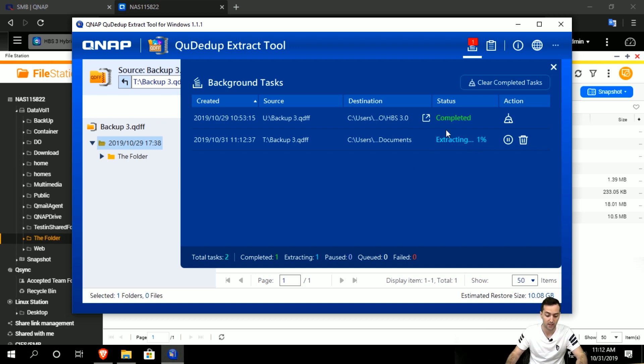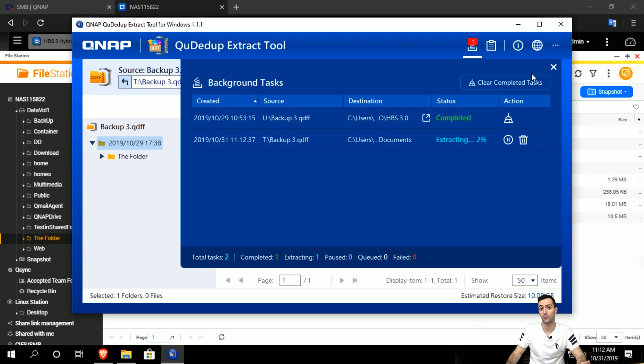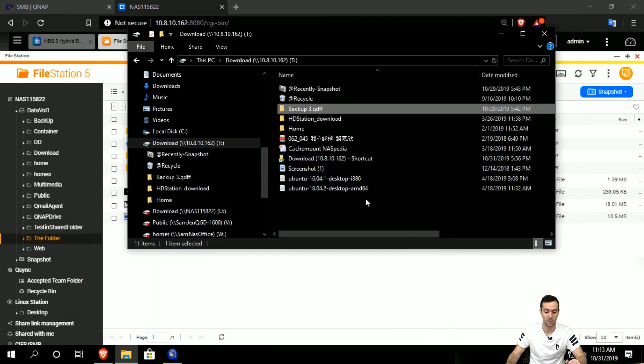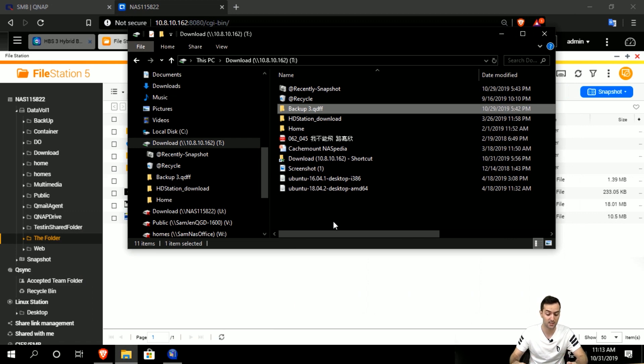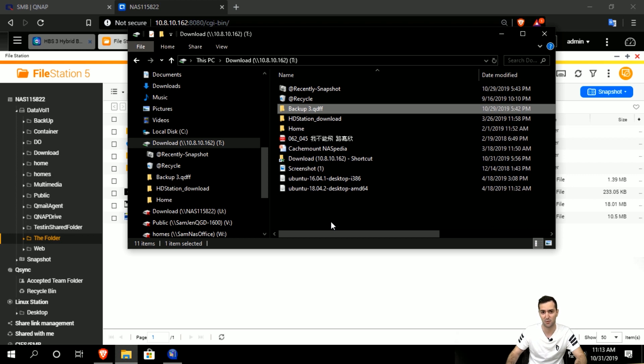But in the end, you will be able to access everything inside and do the extraction using the QDedupe extract tool. It's as simple as this. Keep in mind: download the QDedupe extract tool once you backup, and use it to extract the QDFF files in your computer or your NAS.